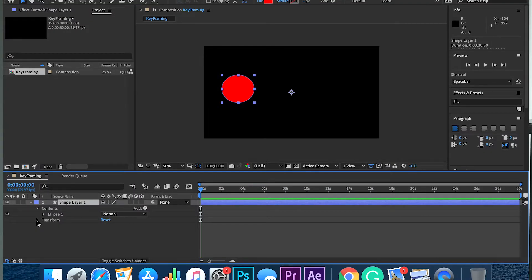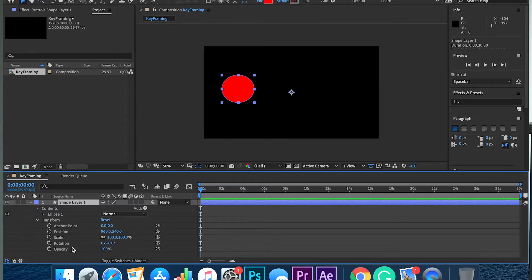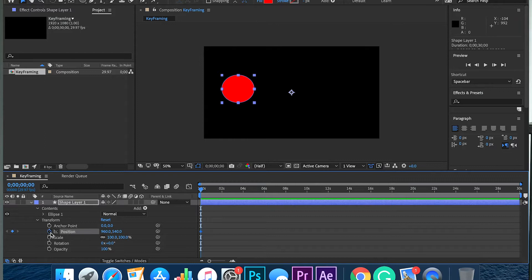At least in After Effects, you're going to go down to Transform. You're going to see all these little stopwatches, and once you activate those stopwatches is when your keyframe is going to start. Like what the definition said, the position of the keyframes on the film, video, or animation defines the timing of the movement. This is going to be the timing of the movement. We're going to be animating the position.